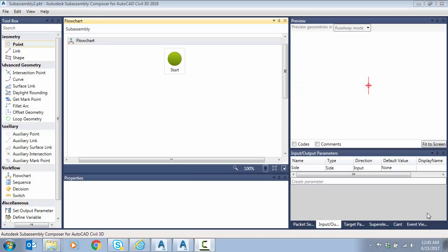Hello everyone. In last week's video we took a look at corridor side slope benching using only stock sub-assemblies in Civil 3D. As promised, this week we're going to take a look at creating custom benching sub-assemblies using the Sub-Assembly Composer application. Note that there are several ways to do this — this is just one method you may employ for building these custom benches.